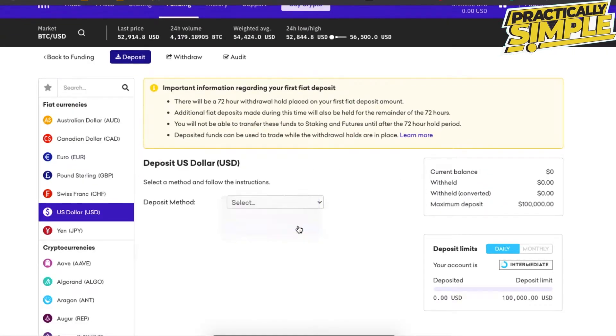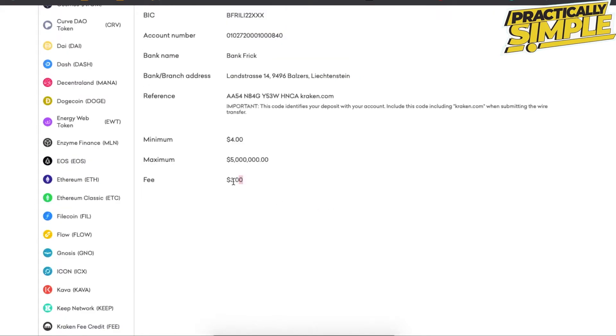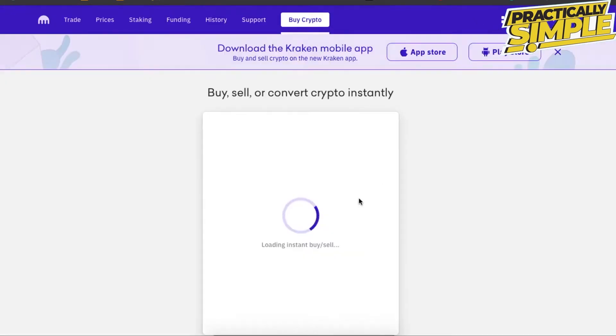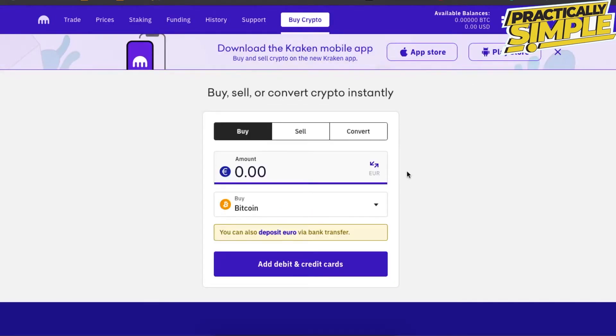Find the method which doesn't have fees, and after that click on Buy Crypto when you have the balance, which I believe should be better. Basically, you just enter the amount you want to buy.